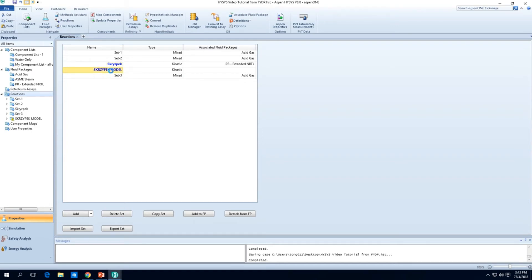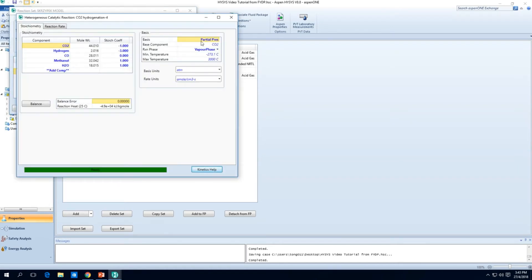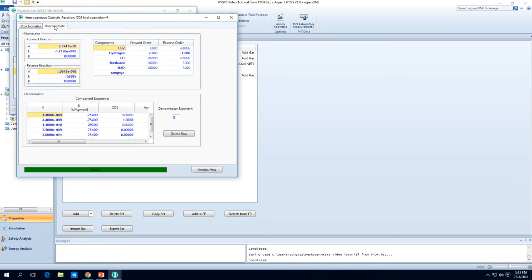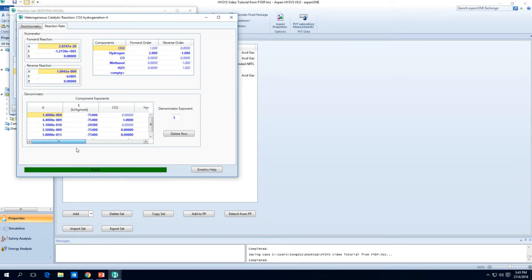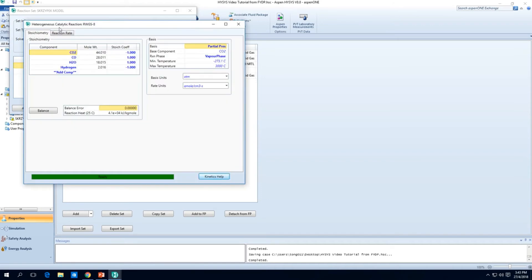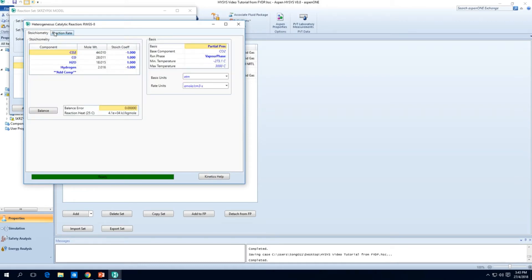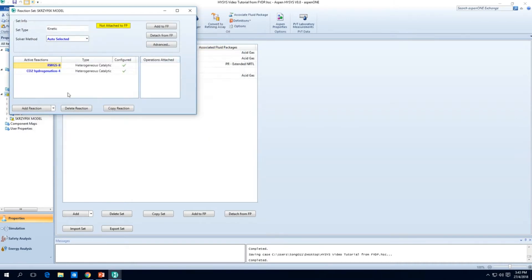Let's see if we can import a reaction set here. Let's go and put import, go to desktop and then we see this RST file. Let's open, ta-da. There you go, Skrzypek model and everything's here, all nicely copied together with the reverse water gas shift reaction.